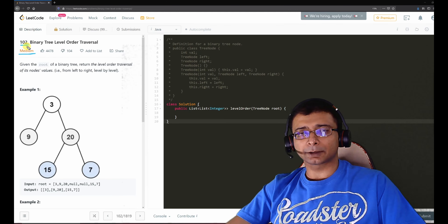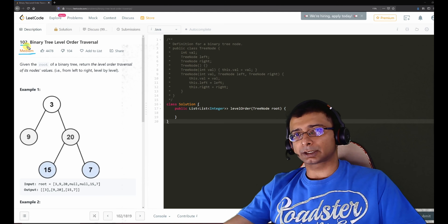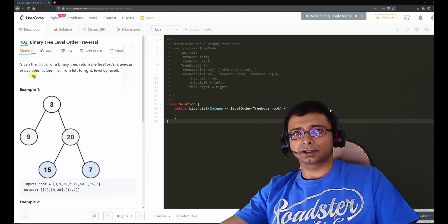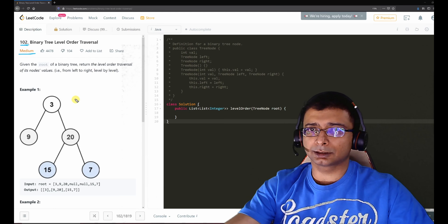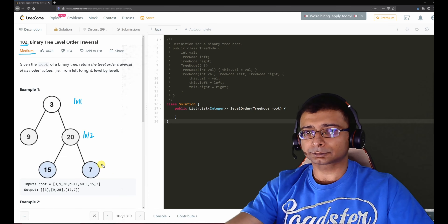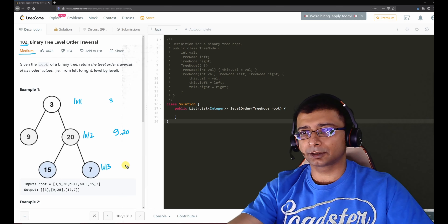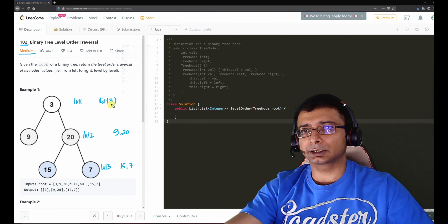I thought of creating a video where I will go into much more detail, solve your doubts and queries — what we are doing, why we are doing it, how we are doing it — and also take some complex examples and test cases. So let's check out the description: given the root of a binary tree, return the level order traversal of its node values, from left to right and level by level. The given tree has multiple levels — level one, two, and three — with nodes 3, then 9 and 20, then 15 and 7.